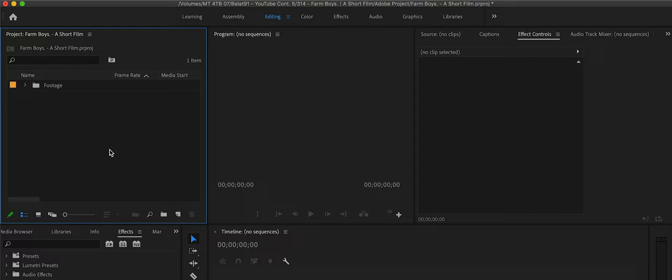Alright guys, so we are here and we are up and running with Premiere Pro, we have our footage imported, and we're going to first de-squeeze everything, so make sure you import everything and everything is generated.